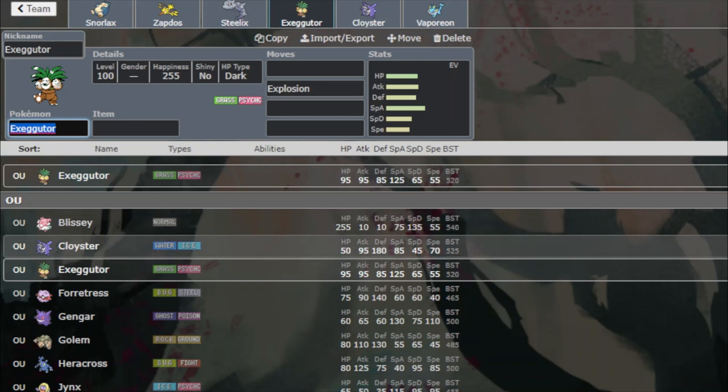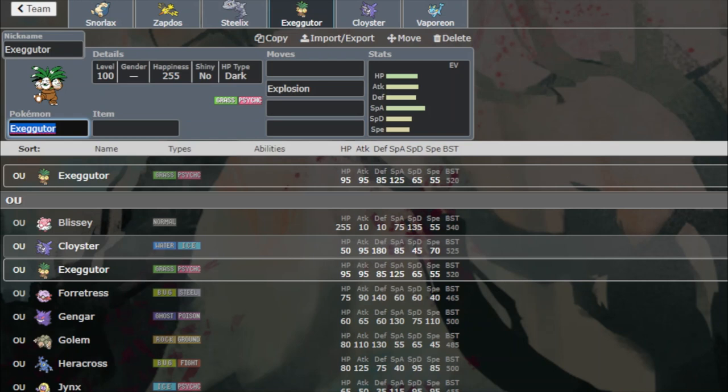We will start with Eggie because it's first alphabetically. Eggie is a sleeper that doesn't always run sleep. It takes advantage of its status as a sleeper to bait in Zapdos and just sometimes explode immediately on it or stun spore it.